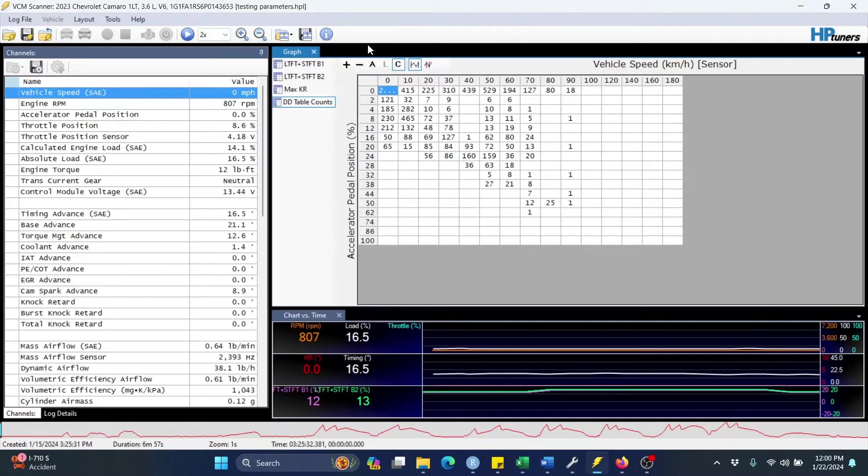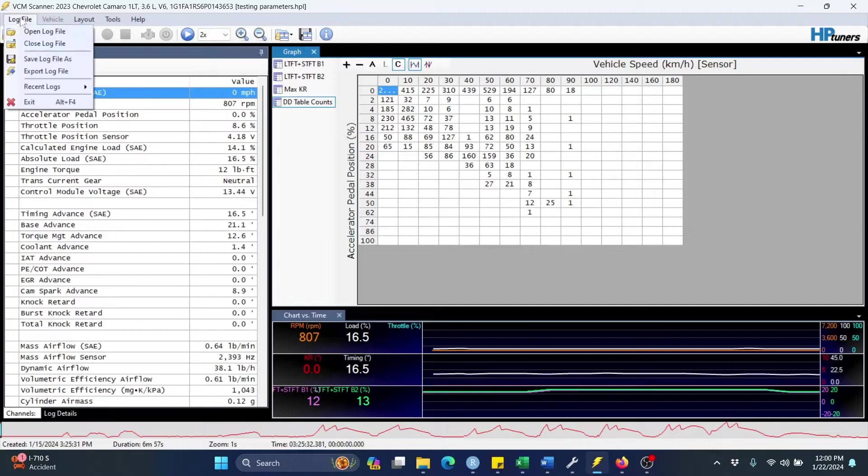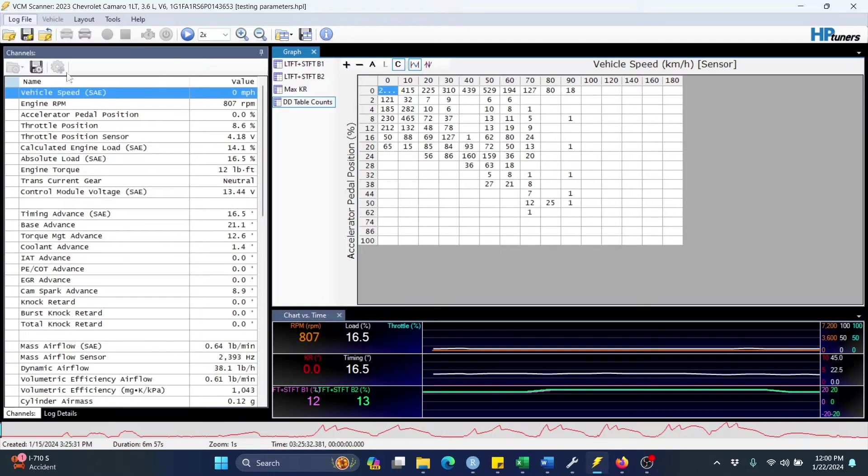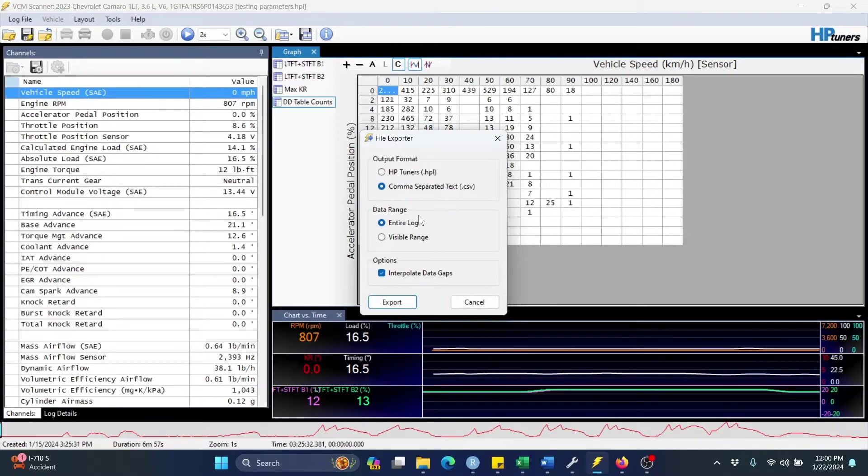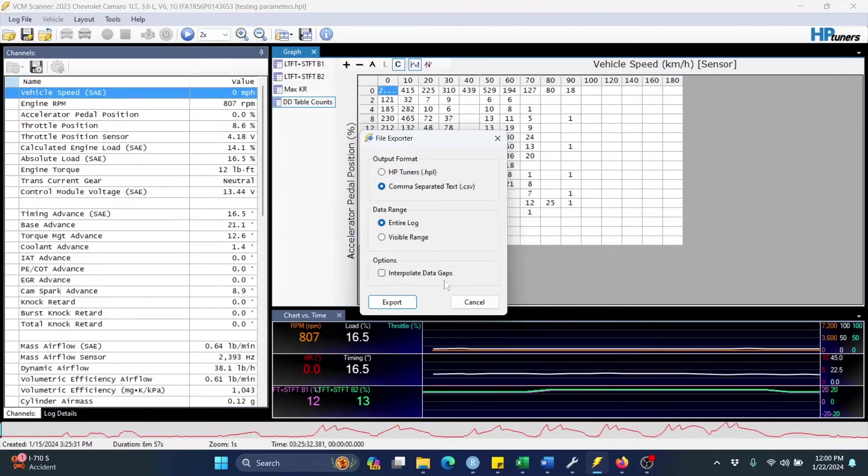Over here in VCM scanner, I've already recorded my data log. So I'm going to click log file, export log file. I'm going to select comma separated text or CSV, the entire log. And then I'm going to uncheck this option here so we are not going to interpolate data gaps. And you're going to export this as a CSV file.